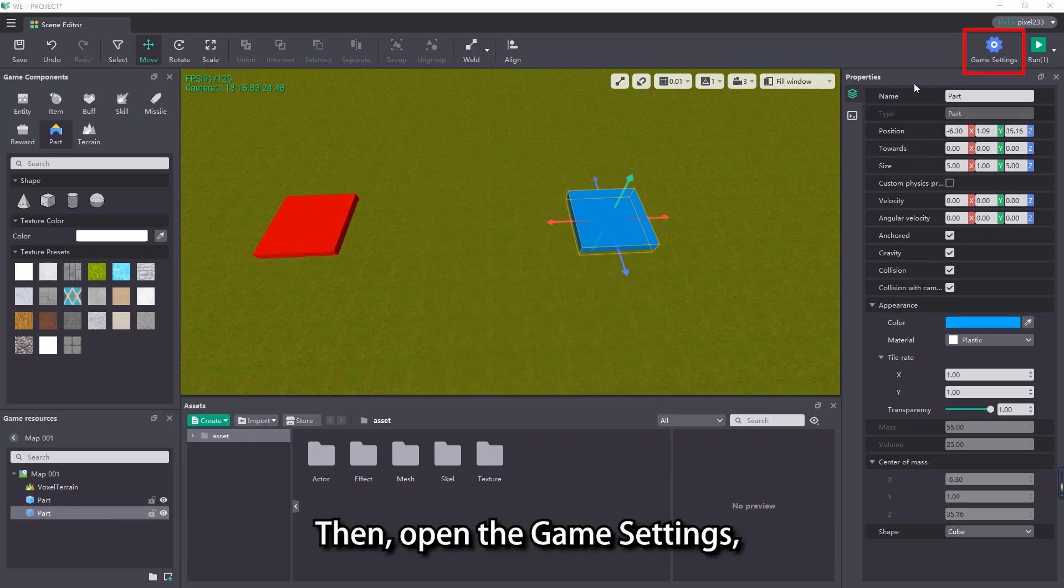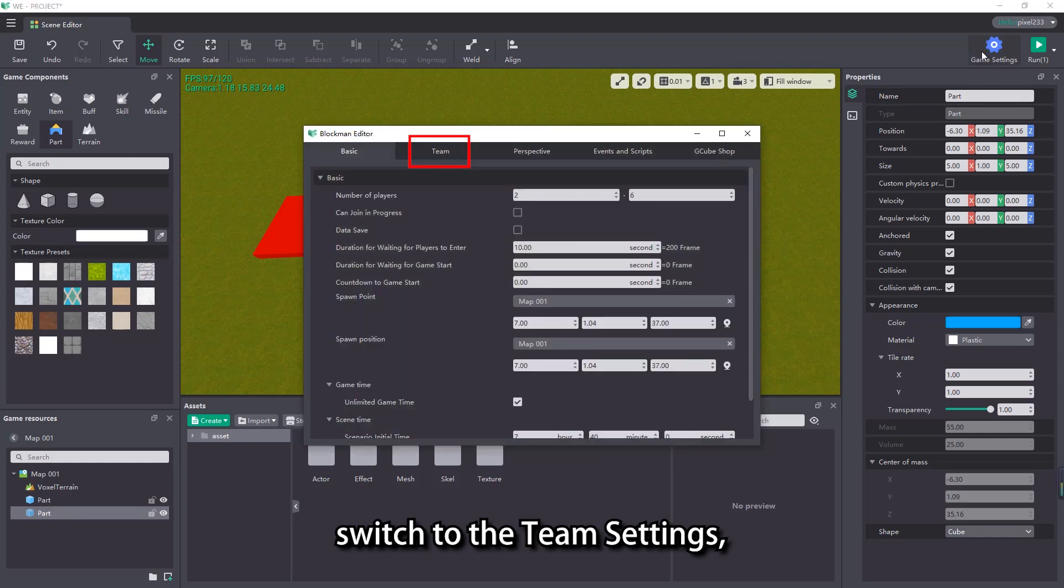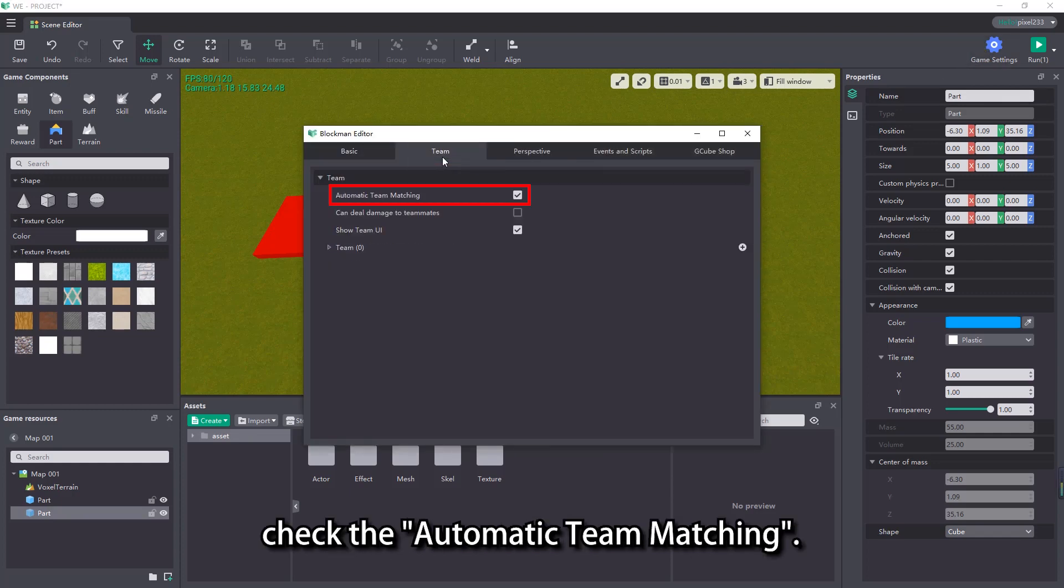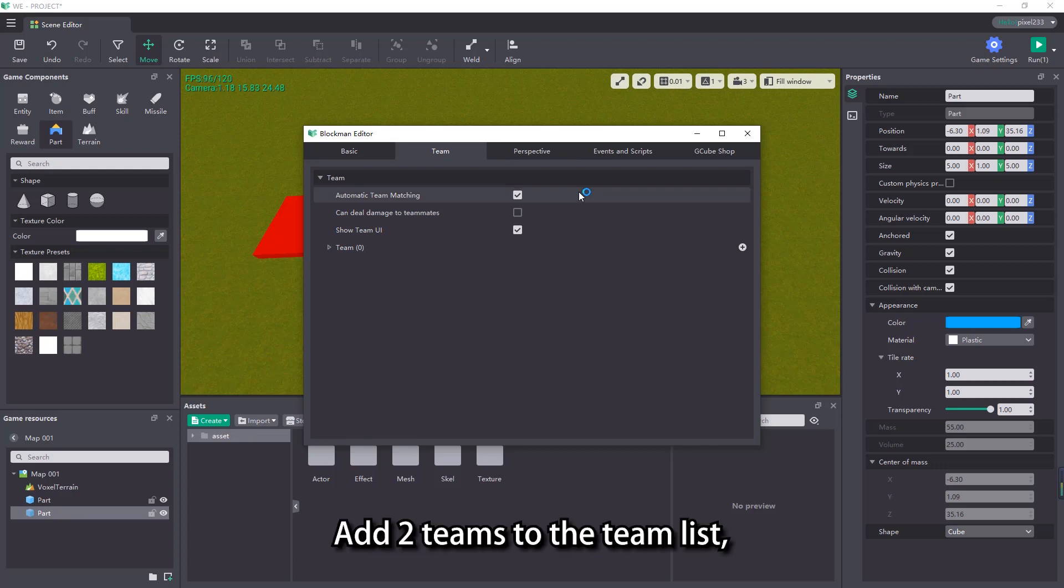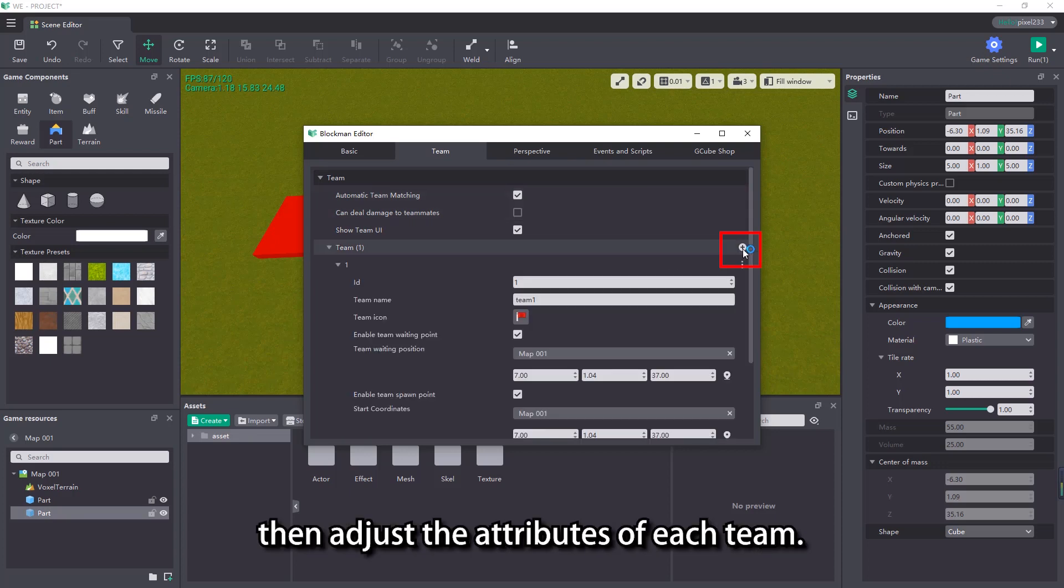Then, open the game settings, switch to the team settings, check the automatic team matching. Add two teams to the team list, then adjust the attributes of each team.